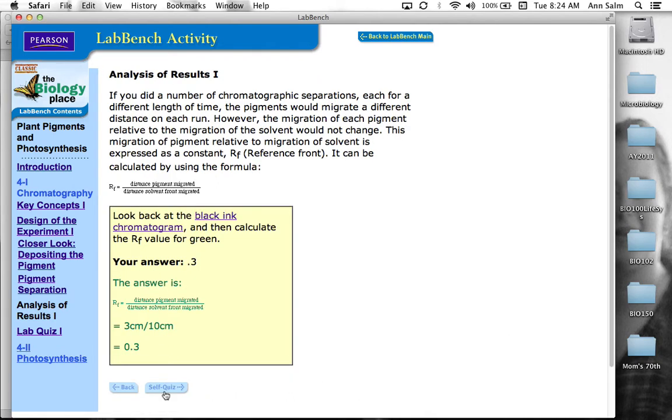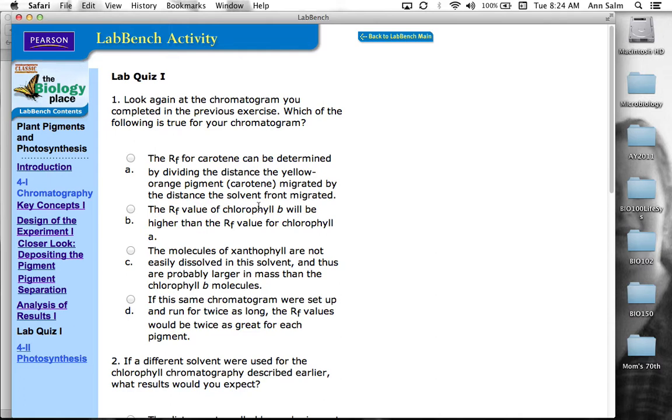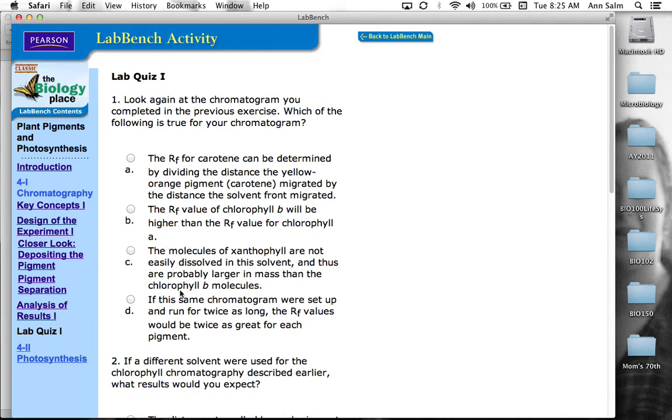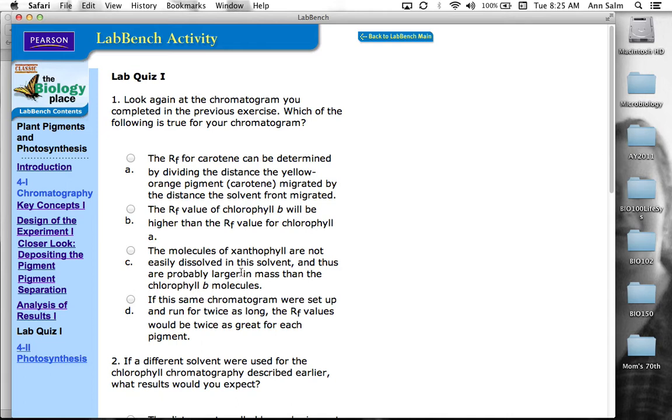So in the case of the second one, the reference front for B, the R value for chlorophyll B would be higher than chlorophyll A. That would be untrue. The molecules of xanthophyll are not easily dissolved in this solvent and thus are probably larger in mass than chlorophyll B. This takes a little bit of critical thinking. So as you look at how molecules are able to migrate up that filter paper, it's safe to say that the smaller molecules are going to migrate up further. So the molecules of xanthophyll are not easily dissolved in this solvent and thus are probably larger in mass than chlorophyll B. It's probably not a true statement. The chlorophyll B is probably larger than the xanthophyll. The larger molecules would not migrate as far. That's just kind of a generalization you can make about chromatography.